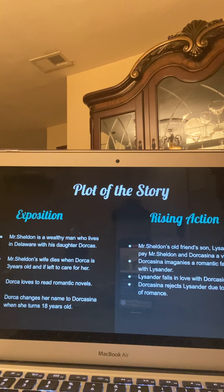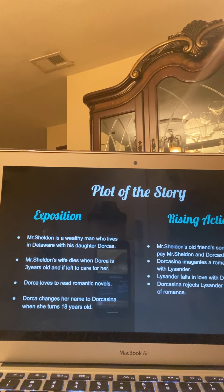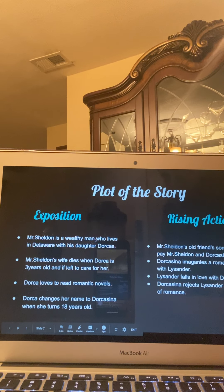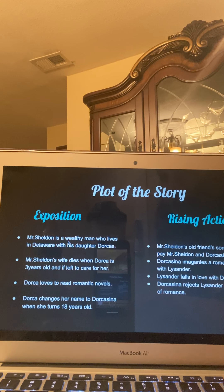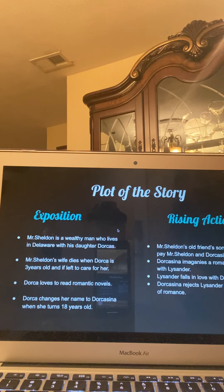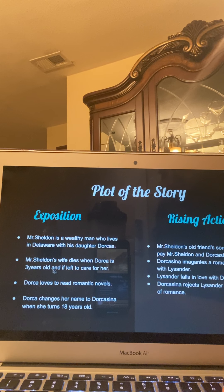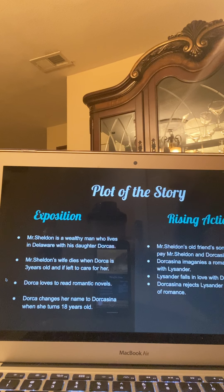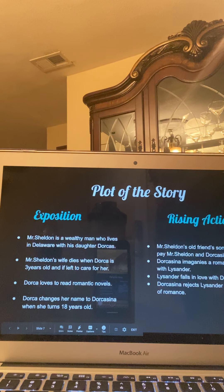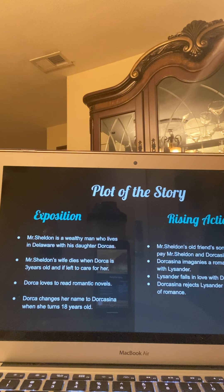Now I'm going to talk about the plot. The exposition is the very beginning of the story. Mr. Sheldon is a wealthy man who lives in Delaware with his daughter Dorcas. Delaware is in the north — keep that in mind because it will play a major role later on. Mr. Sheldon's wife dies when Dorcas is three years old and he is left to take care of her. Dorcas loves to read romantic novels, which is the start of her hopeless romantic journey. She changes her name to Dorcasina when she turns 18 years old because she feels the name Dorcas doesn't attract men.